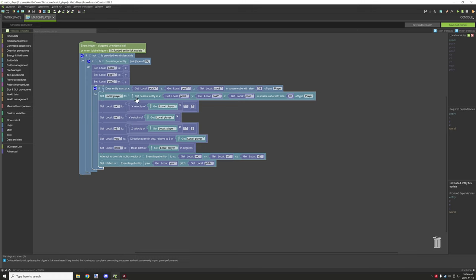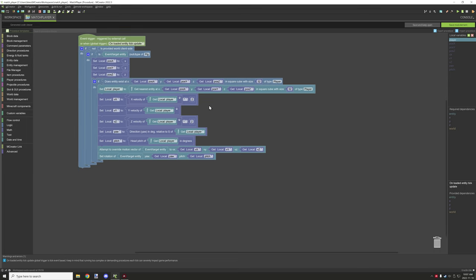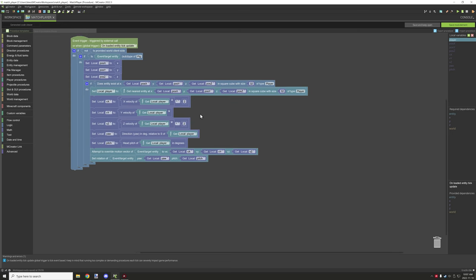The next thing we're doing is applying an entity local variable and just getting the nearest entity. We'll be using this for a few different things — different variables like velocity and rotation that we want to get from the actual entity. Rather than use that block a number of times, we pass it over to a local entity variable and use that, which uses fewer blocks in the procedure. That helps with performance for the procedure itself in Blockly and also cleans up your script.